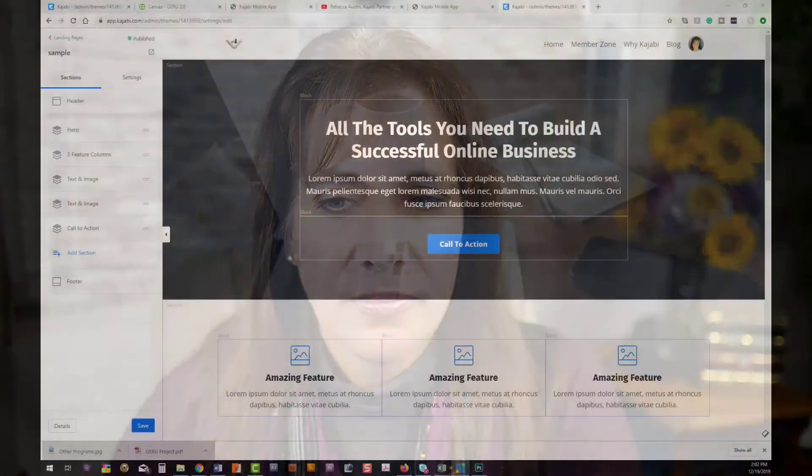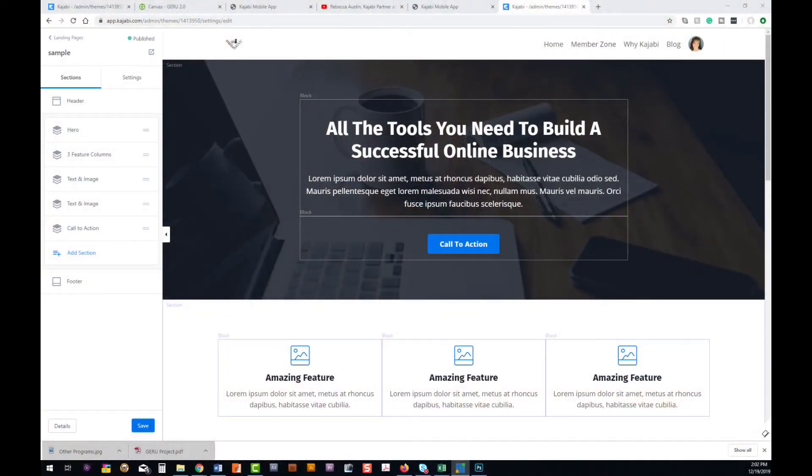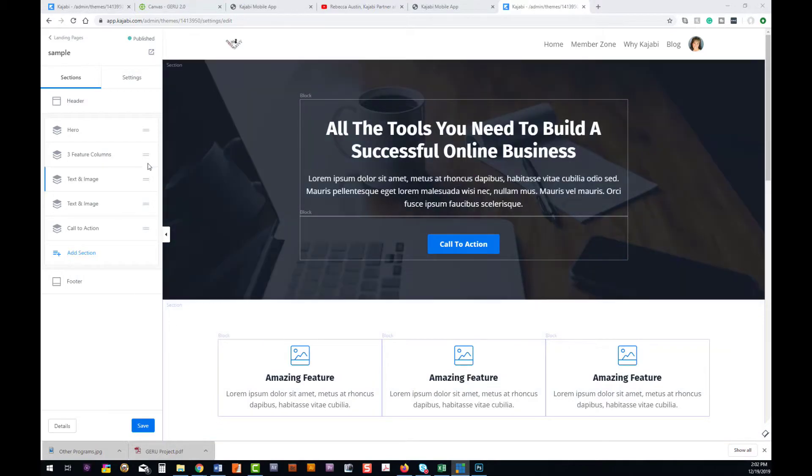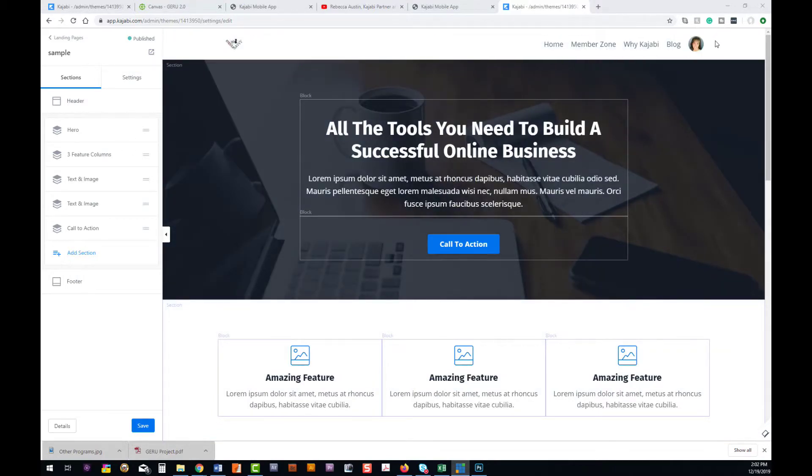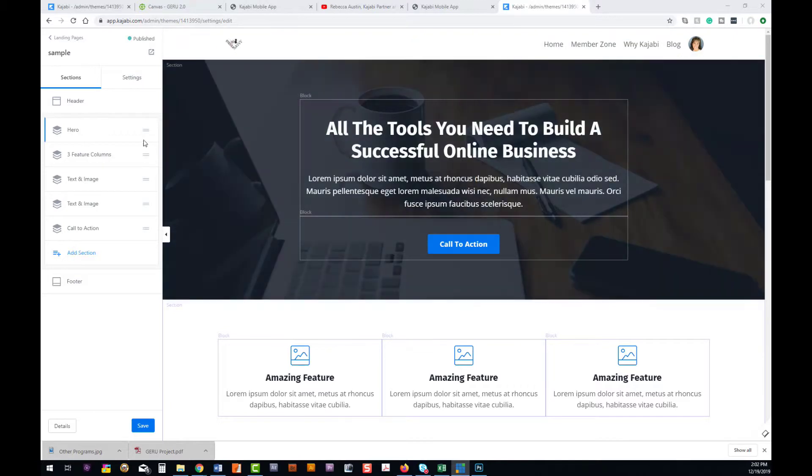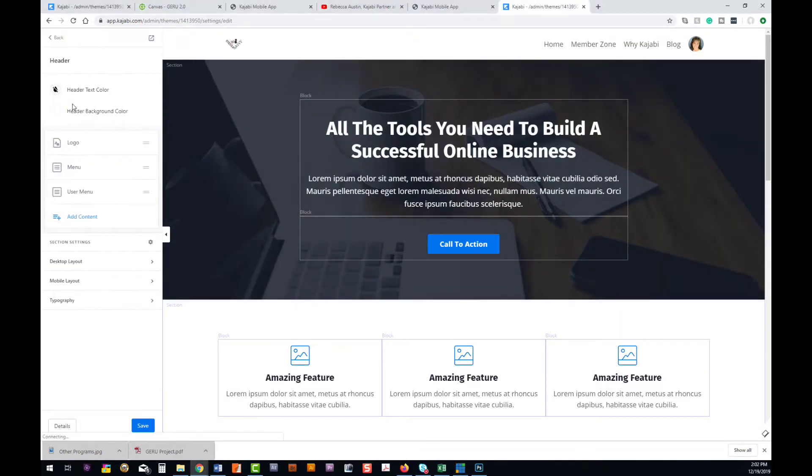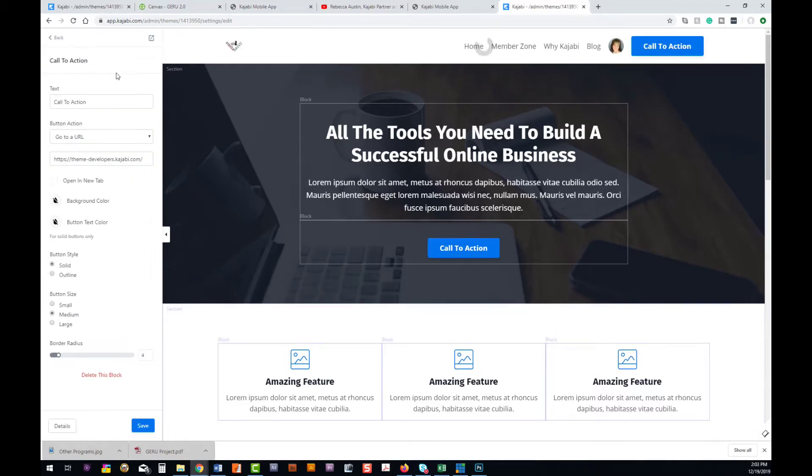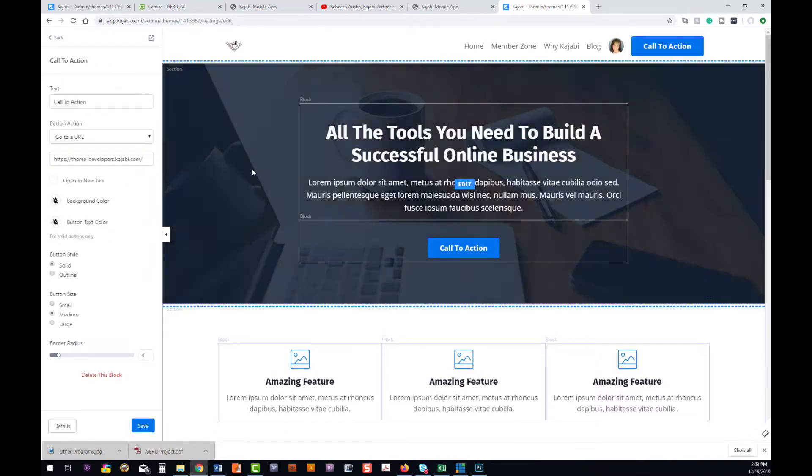Let's jump into this. This is just a sample page that I've created in Encore. If you notice up here on our header, we have our menu, our user login, and logo. But if we go into our header we can add content, and one of the content options is to add a call to action.